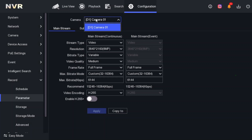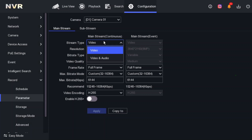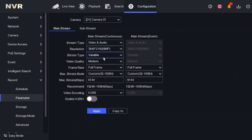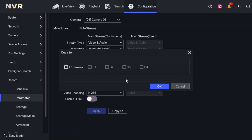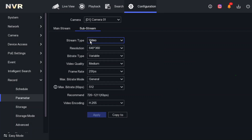For camera number one, look at the Stream Type — it's set to 'Video Only' by default, even though the camera has a built-in mic. You need to change it to 'Video and Audio', then click Apply. If you have four cameras, you can do this one by one, or use the Copy function at the bottom to select all cameras and apply Video and Audio. Do the same for the sub-stream — by default it's also set to video only, so change it to Video and Audio and click Apply.